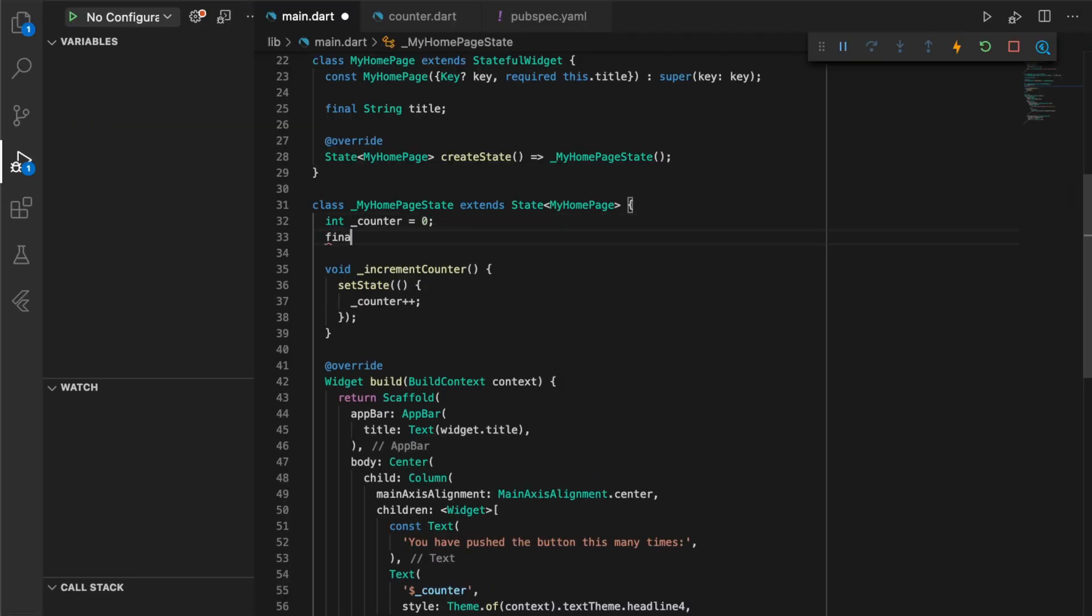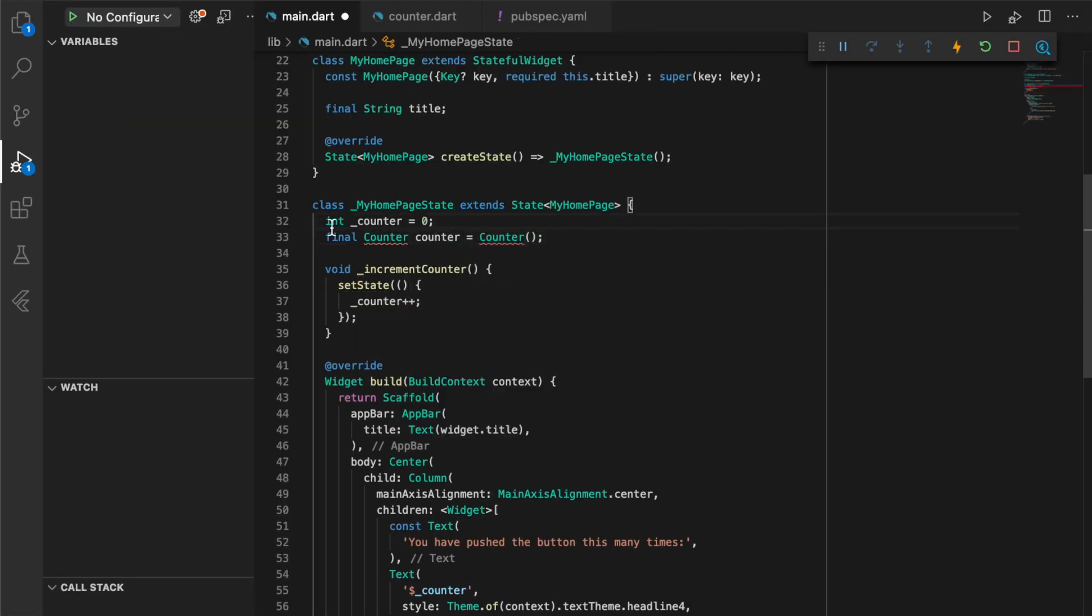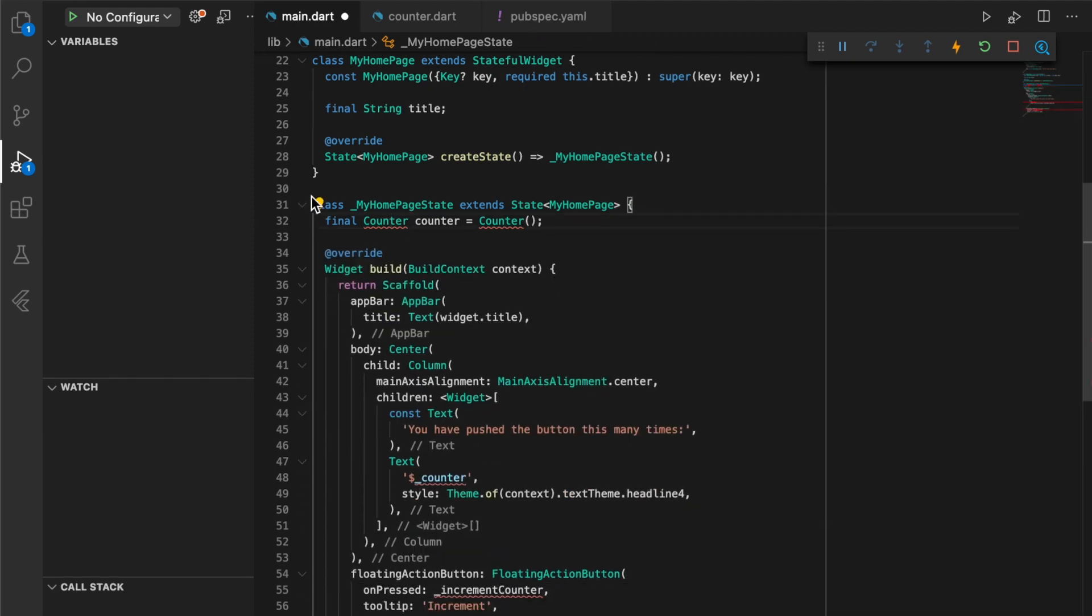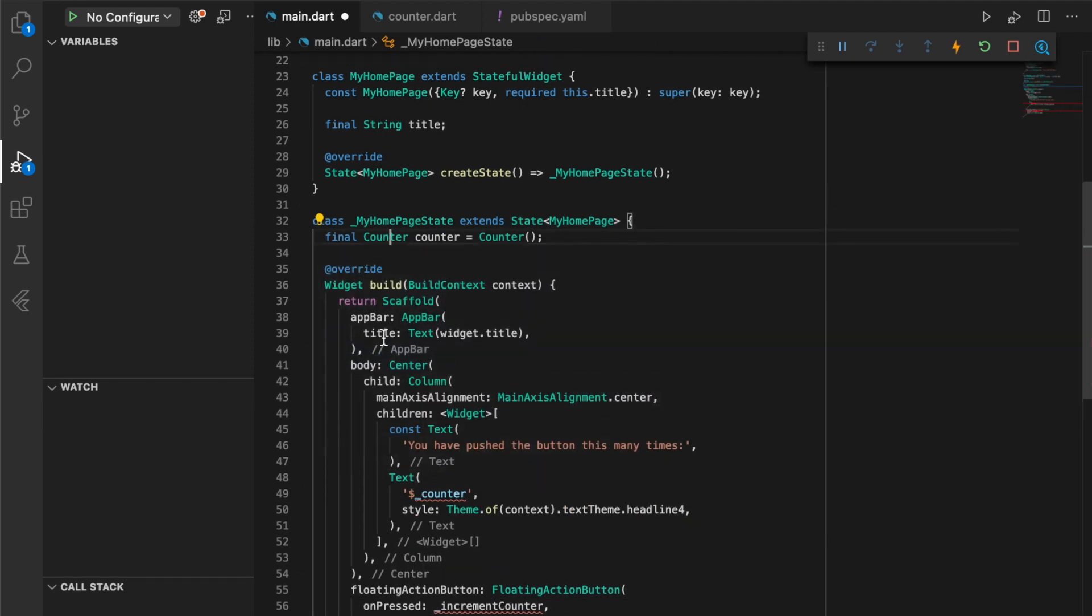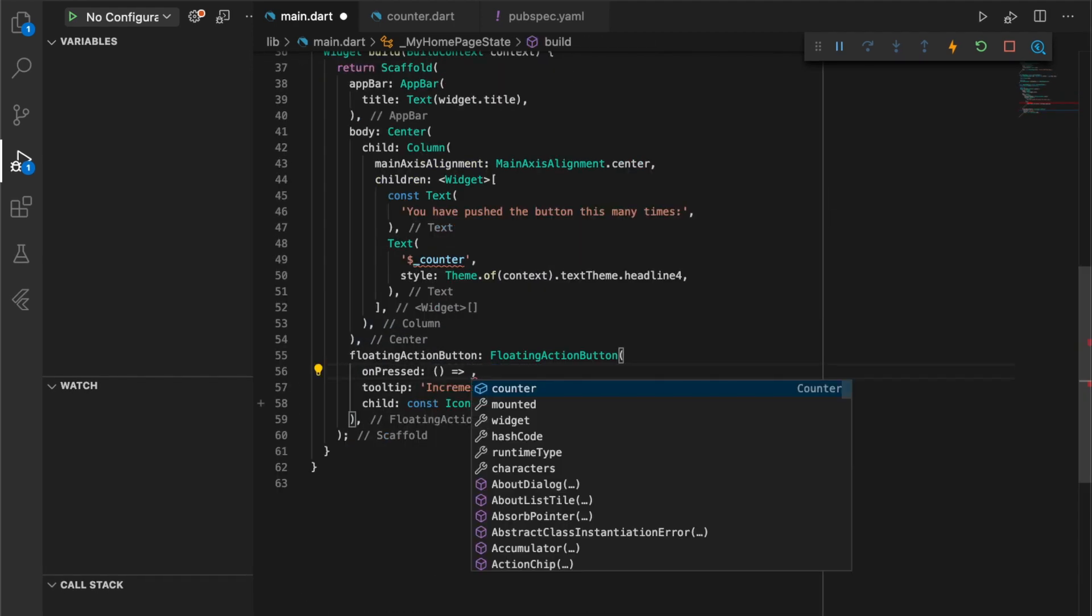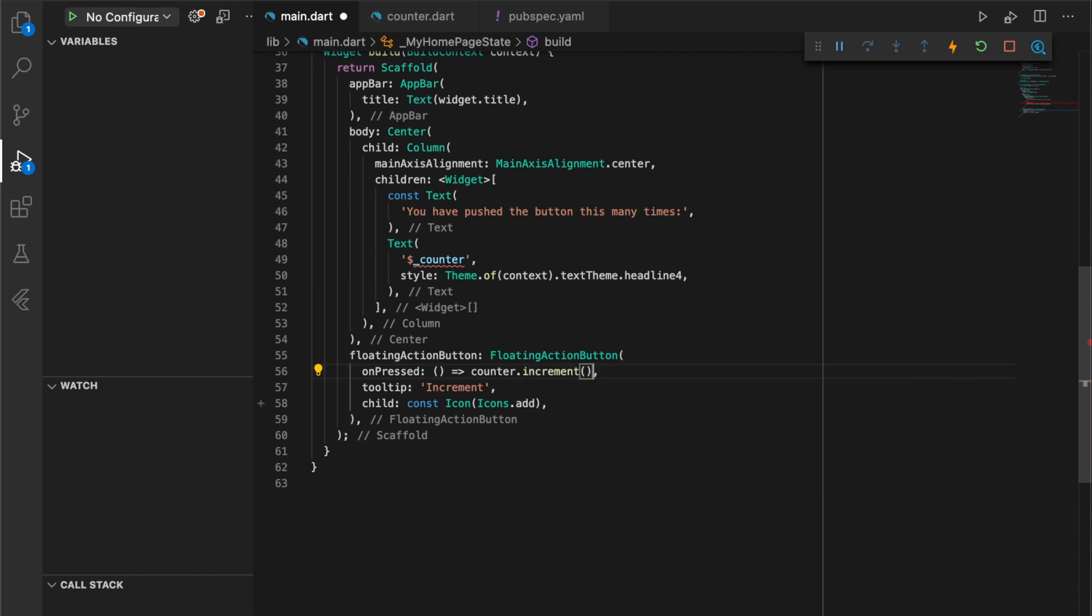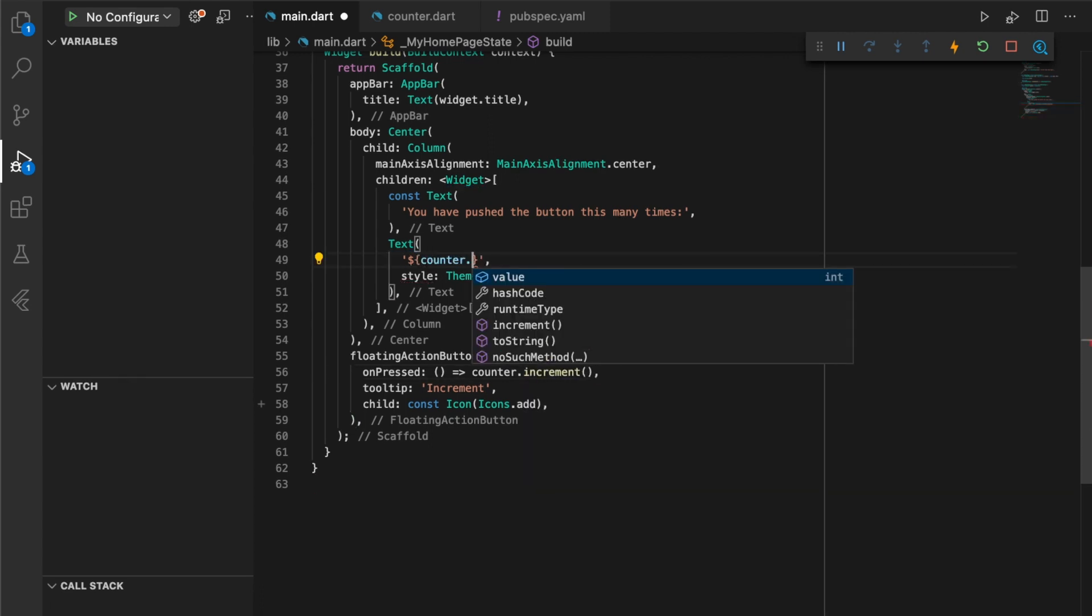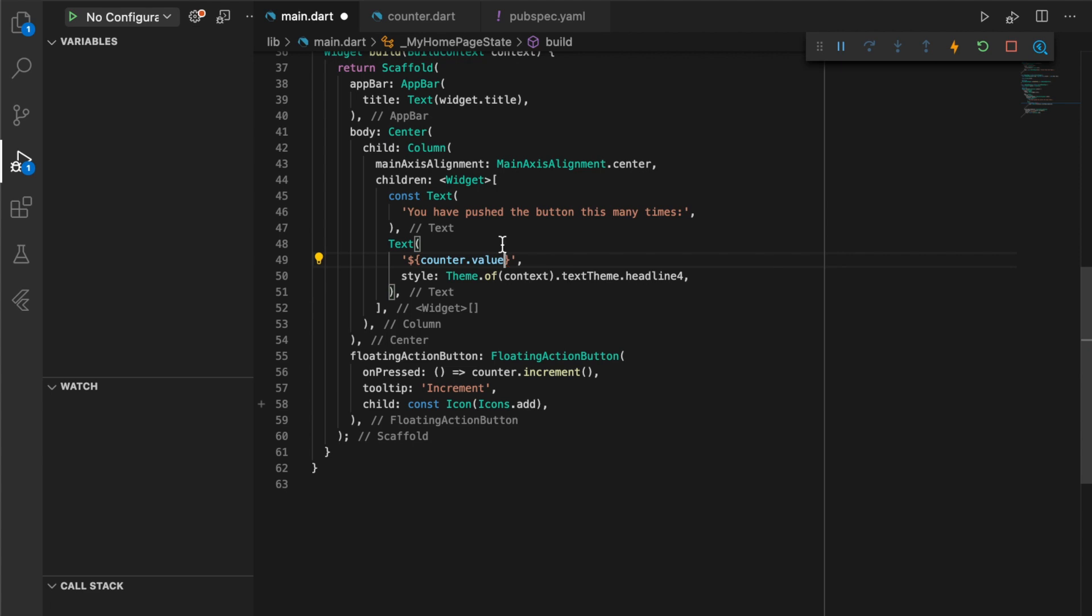In our main.dart we'll clean things up a bit by creating an instance of our counter class and remove the old counter increment logic. As well as this, we will remove any existing references in the widget tree to the existing state management and replace those to make use of the observable and action defined in our counter class.